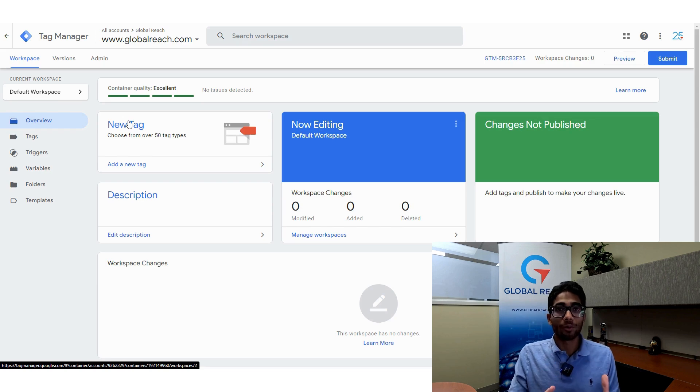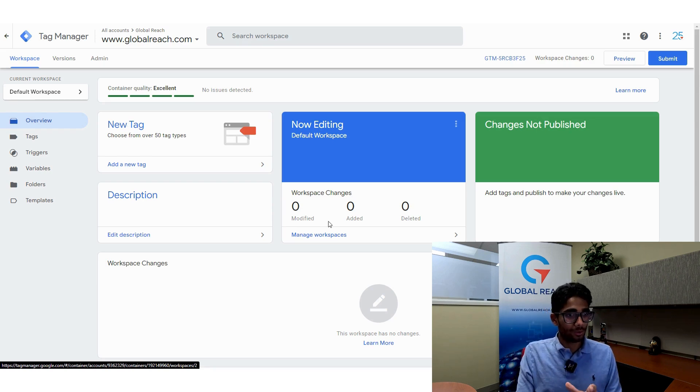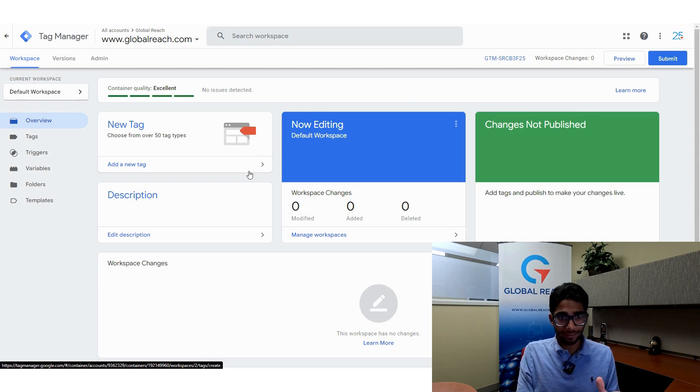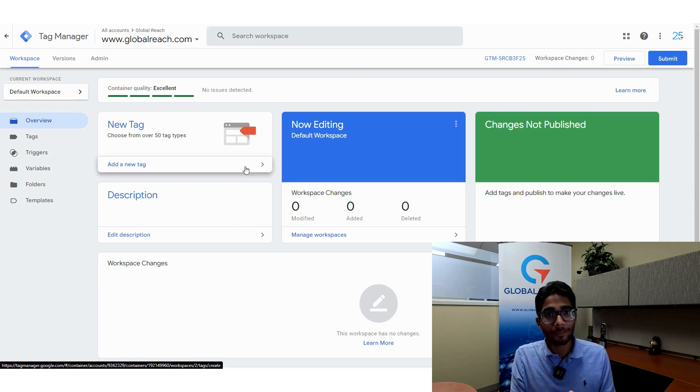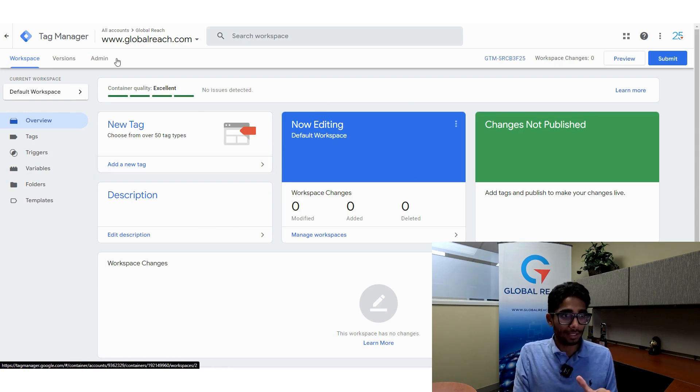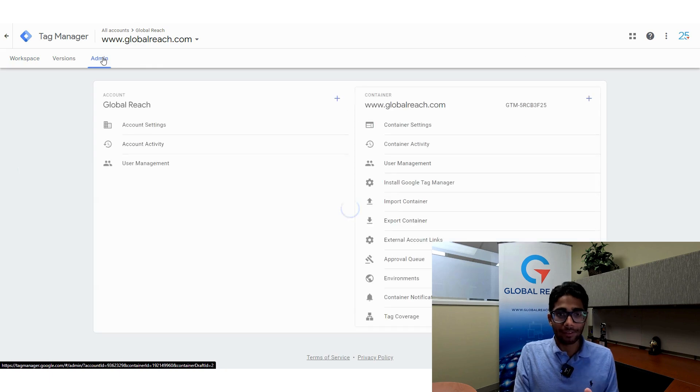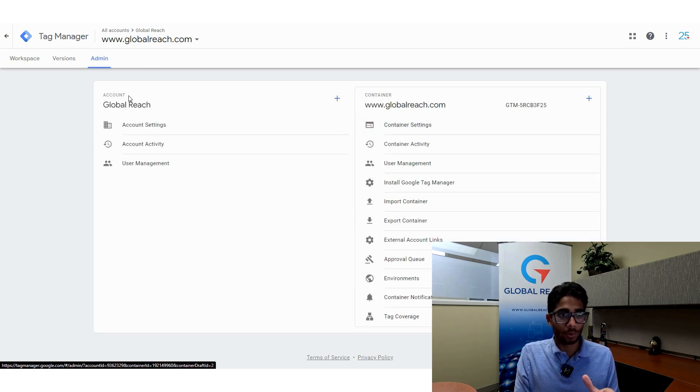What you want to do is open the container that you want to delete. In this case, we're going to delete this container over here. All you want to do is go up to the admin section, and once you're at admin section you'll have two parts here: the account part and the container part.